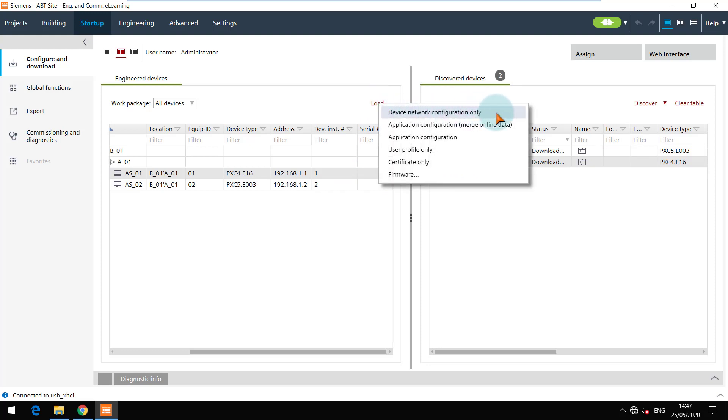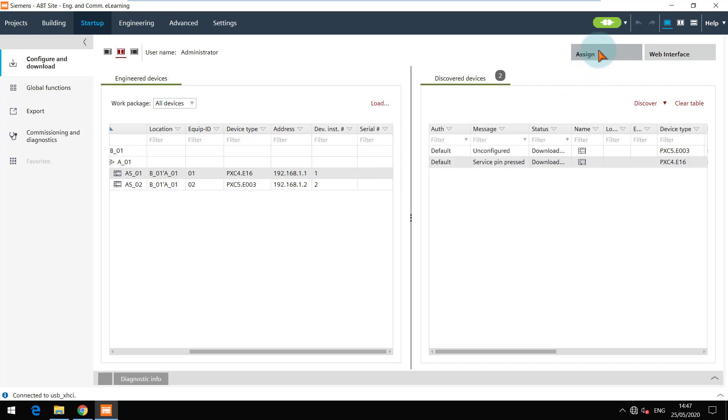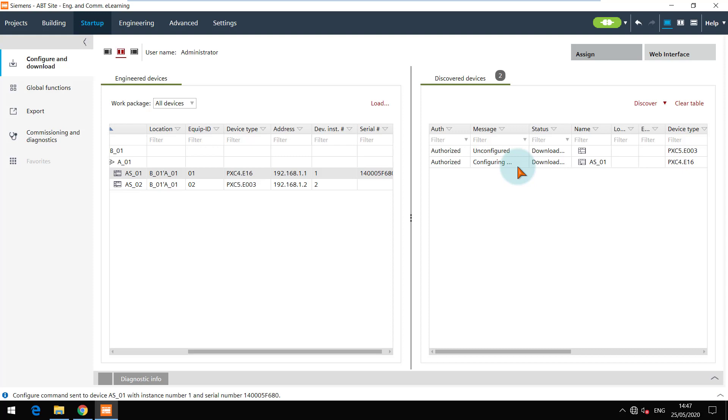The same result can be reached by clicking on the assign button here. The message here shows the progress status. You can check the logs for details.